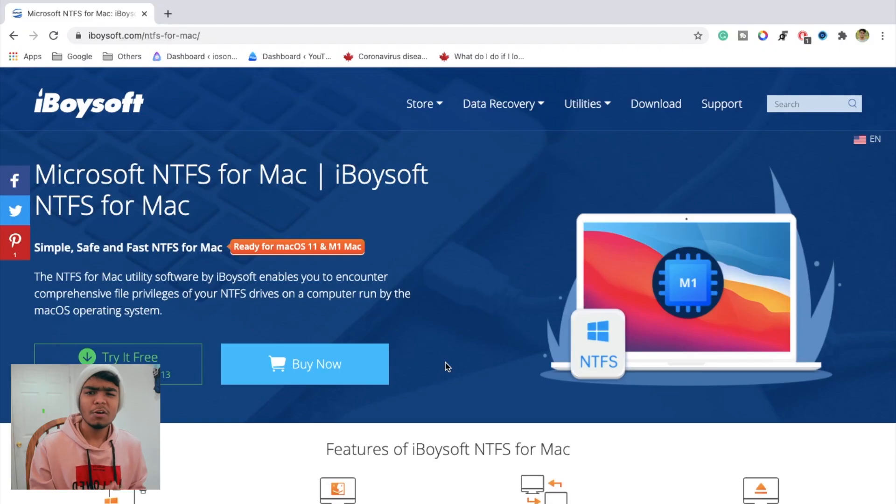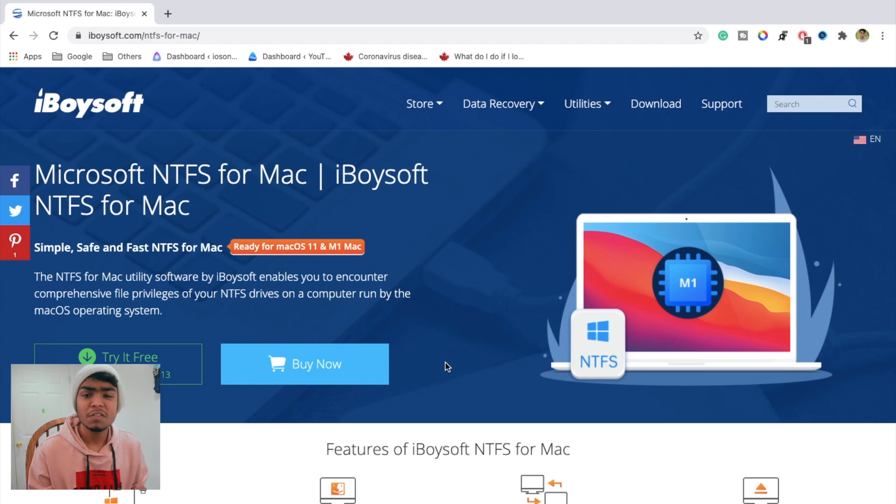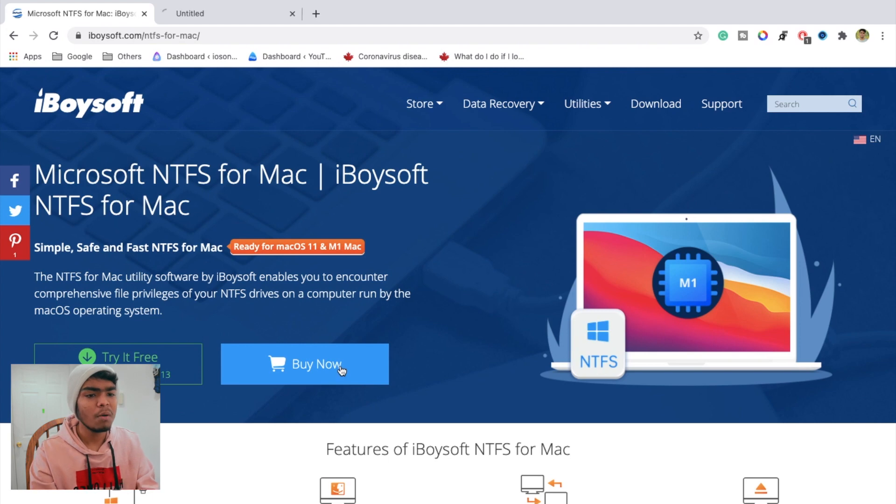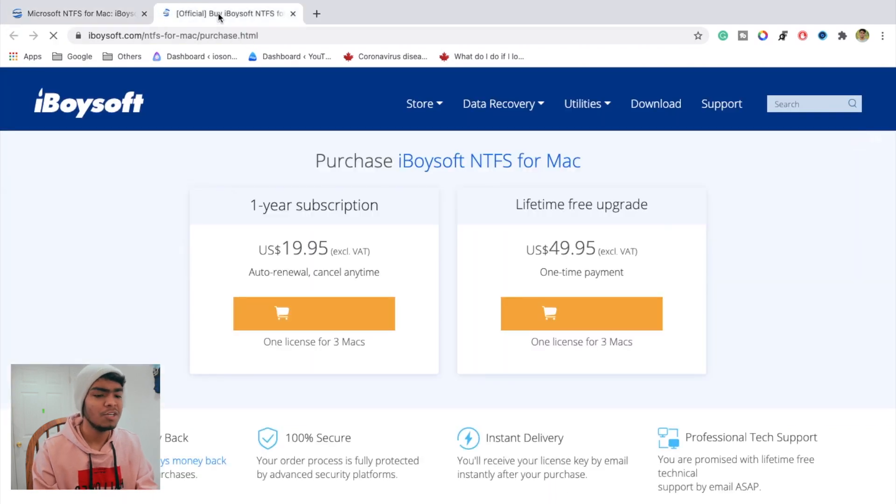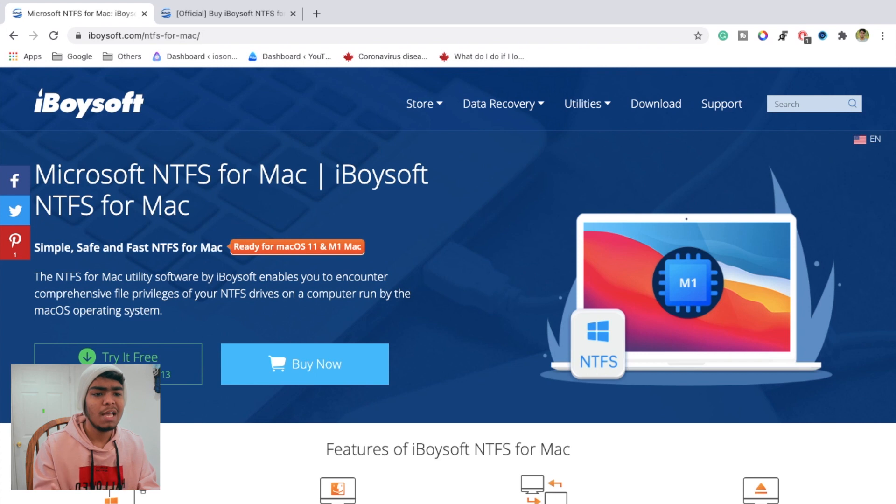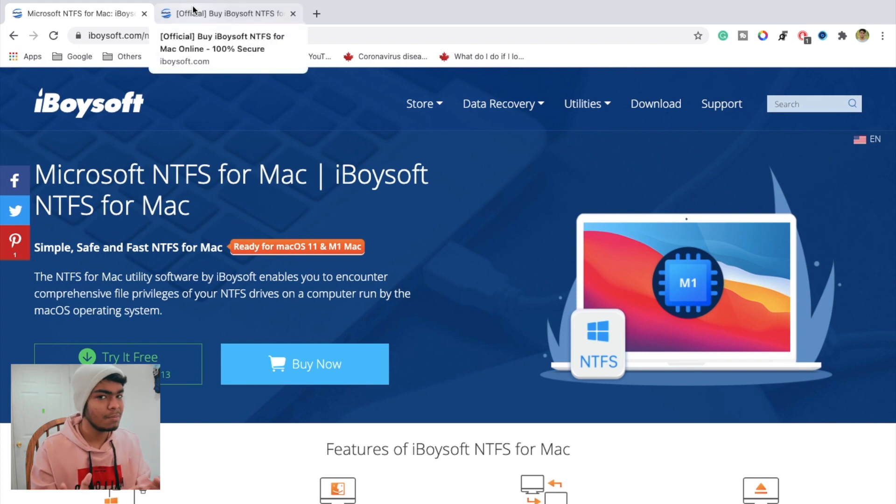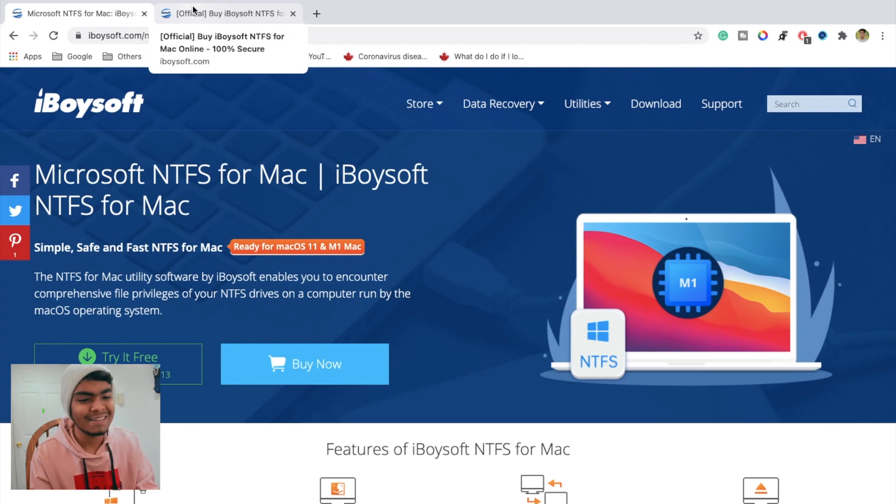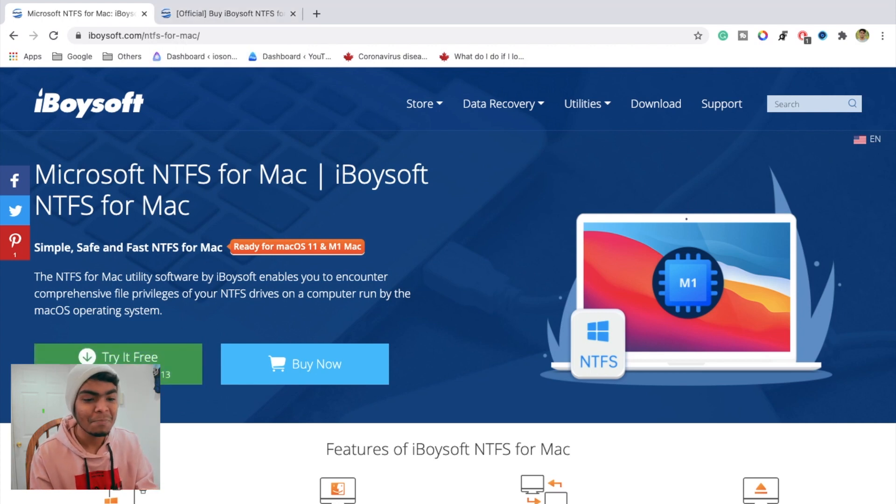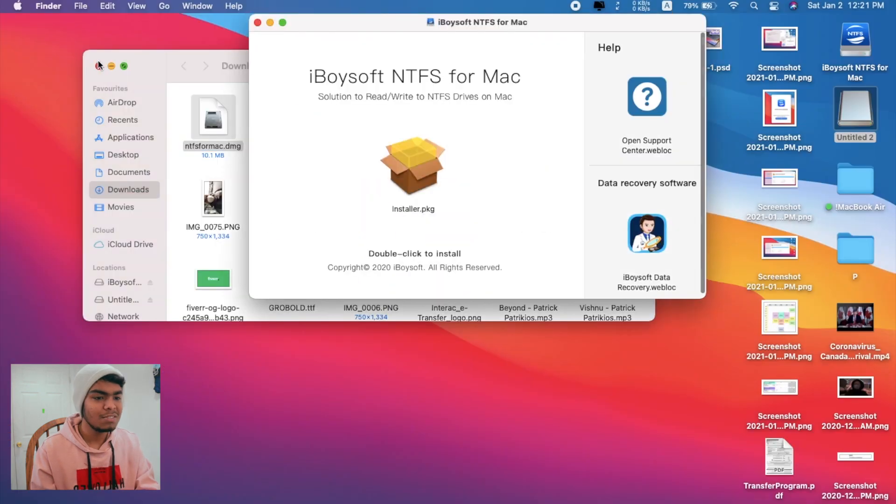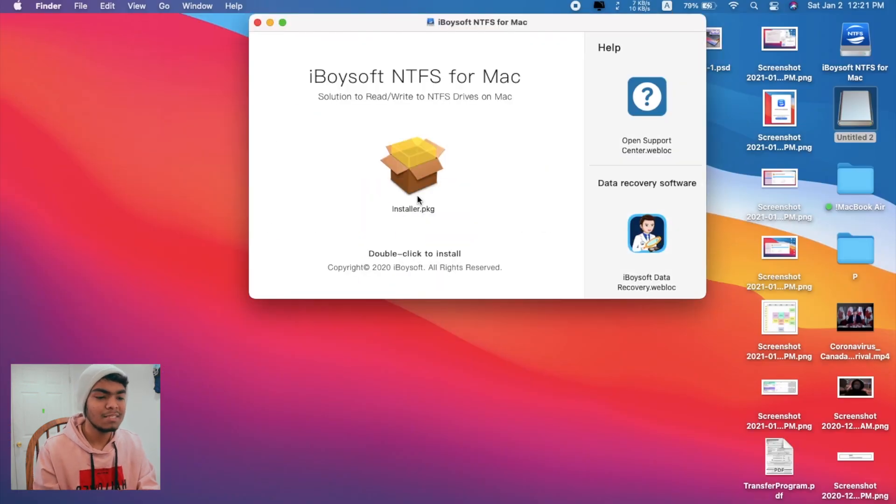iBoysoft is one of the most convenient applications that you should absolutely try. To download iBoysoft NTFS for Mac, you can click the first link in the description and you'll be presented to this page. If you want the paid version, that's amazing. If you want the free version, that's also amazing.